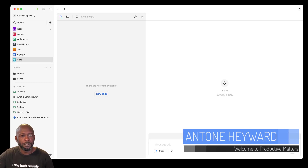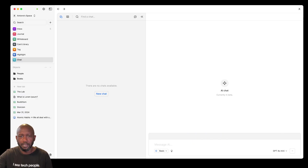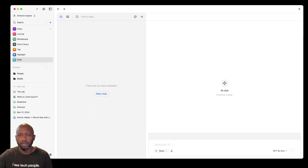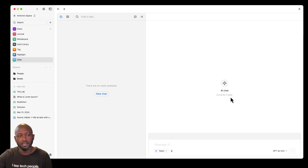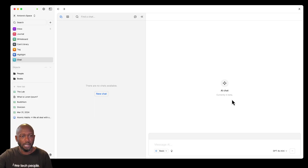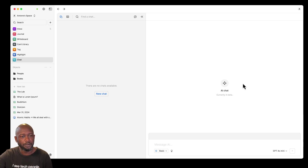In this video I want to go over a new feature that Heptabase just released called Chats. There are two different kinds of chats: a regular chat within the platform where you can leave yourself notes or comments, or collaborate with others. I'll also go deeper on the AI chat. I recently published a video comparing Heptabase and Nodi, and one of my criticisms was that there was no chat-type functionality — and they just released this feature.